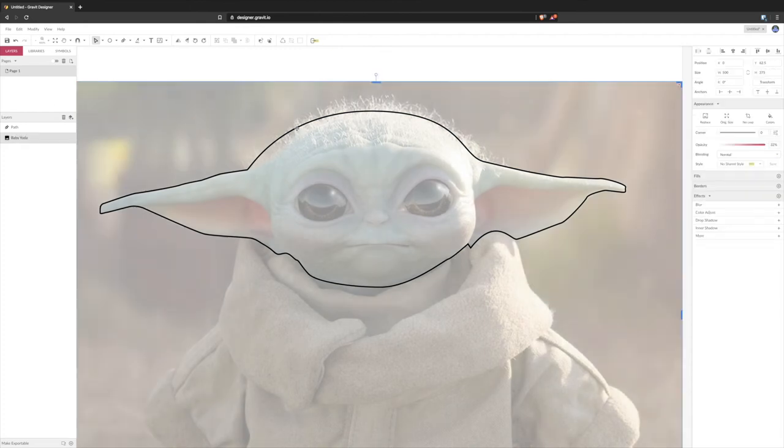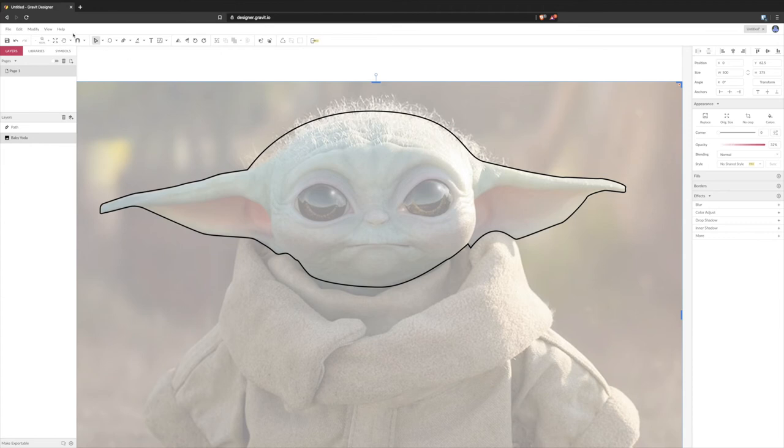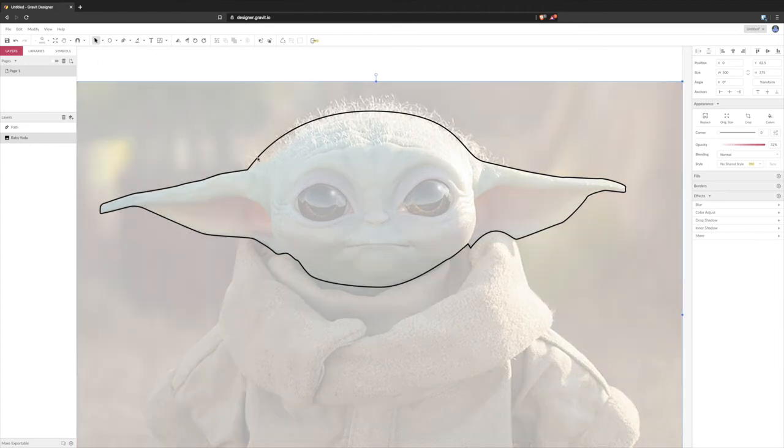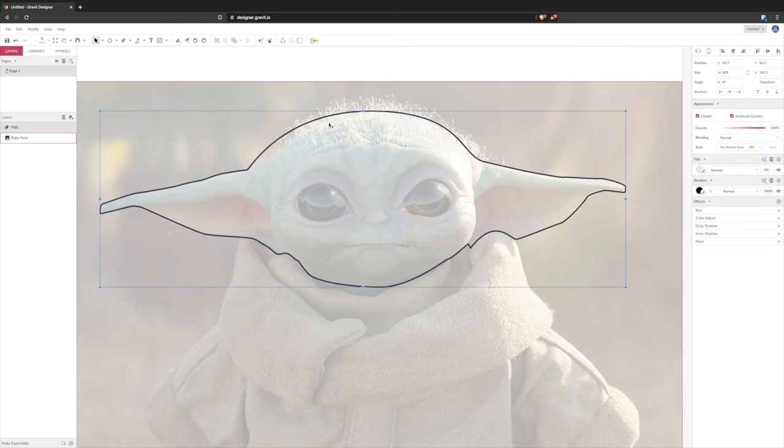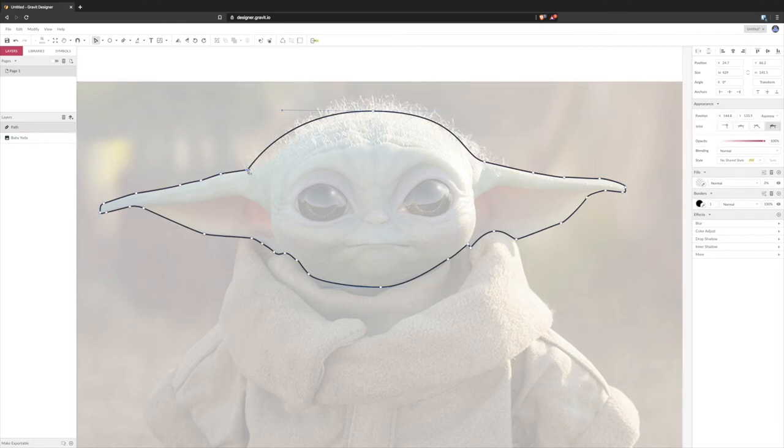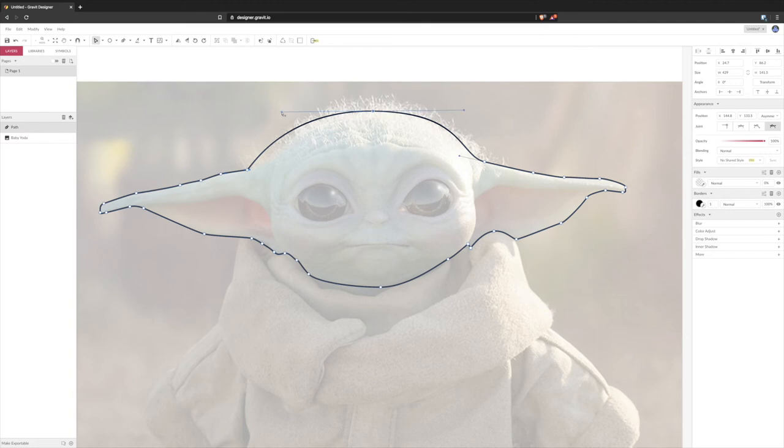Now if you want to go back and correct, you notice this bit here actually isn't part of Baby Yoda's head, okay. So what you need to do is select the sub selection or sub select button and then just double click on the shape until you get those options.